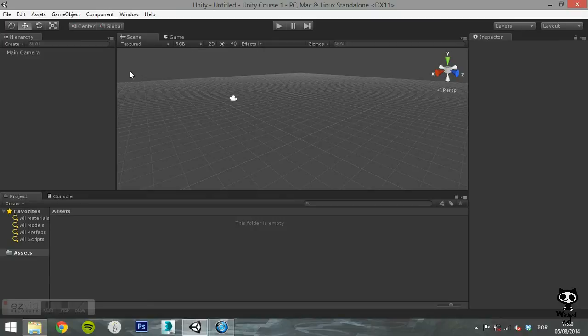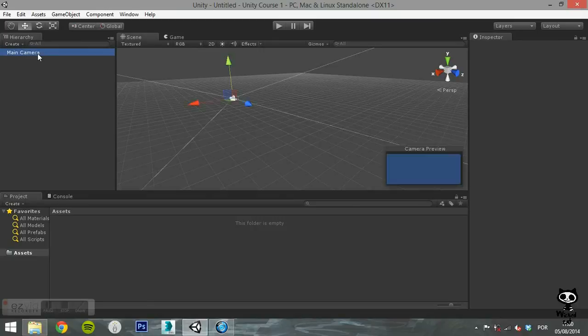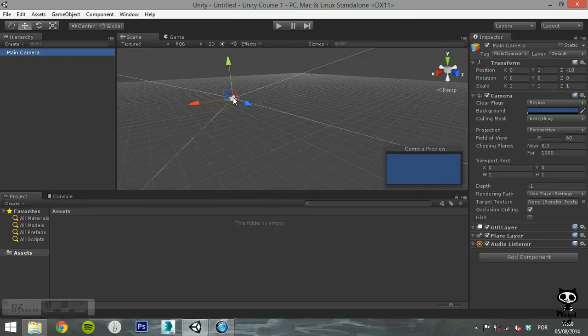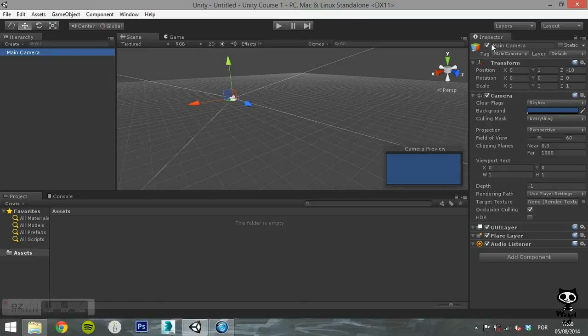On the Hierarchy tab, you see a list of all game objects in your scene. Right now, we only have the main camera as you can see. By selecting the camera, several options show up on the Inspector tab.